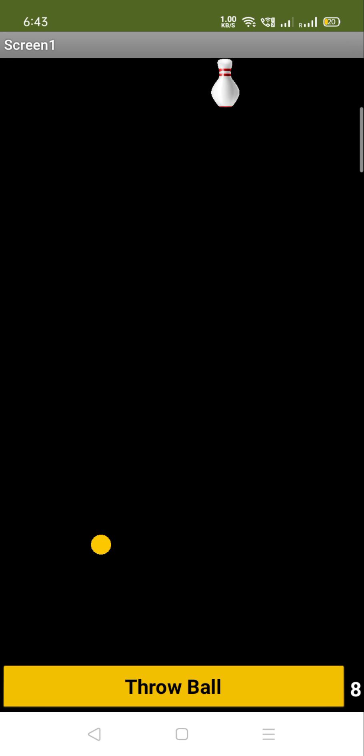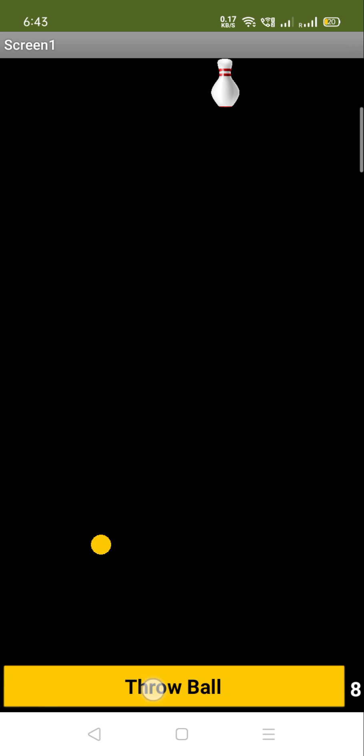So that's the overall game we are going to create. Actually I'm still working on that. That one has some errors. Let me just show you the error. No, that's not an error. Let me show you the error again.